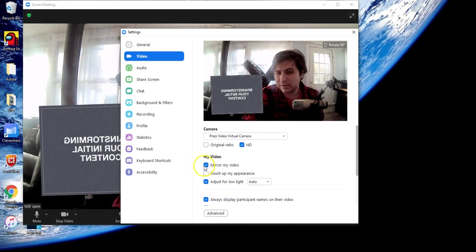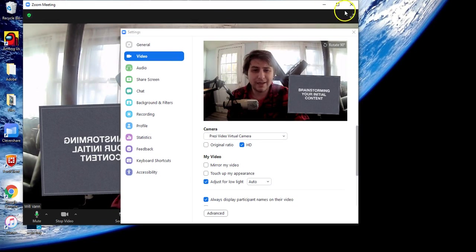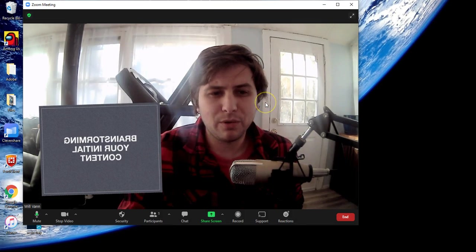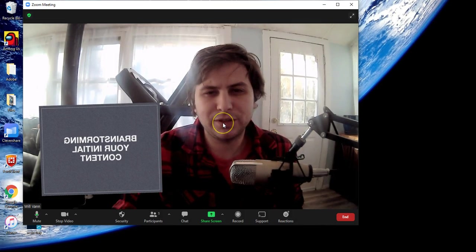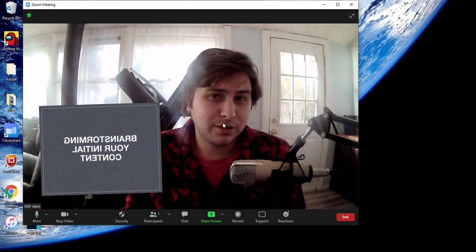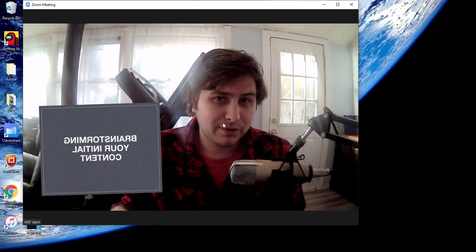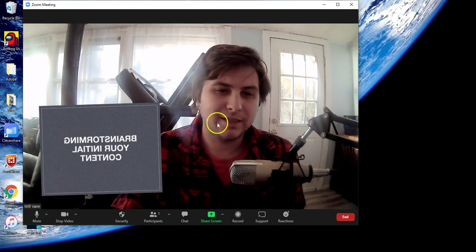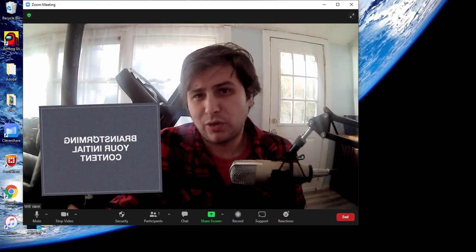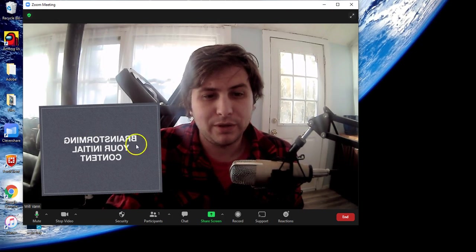Prezi does increase engagement. It's more fun to look at when you're watching these, as opposed to just going through a screen share and clicking next on slides. It's a good way overall to engage with your learners.